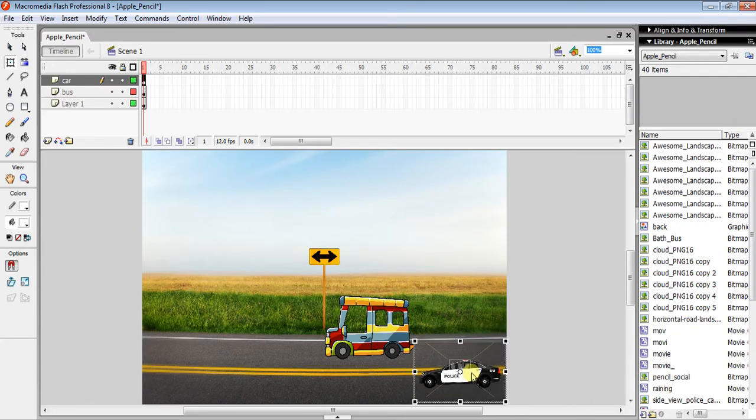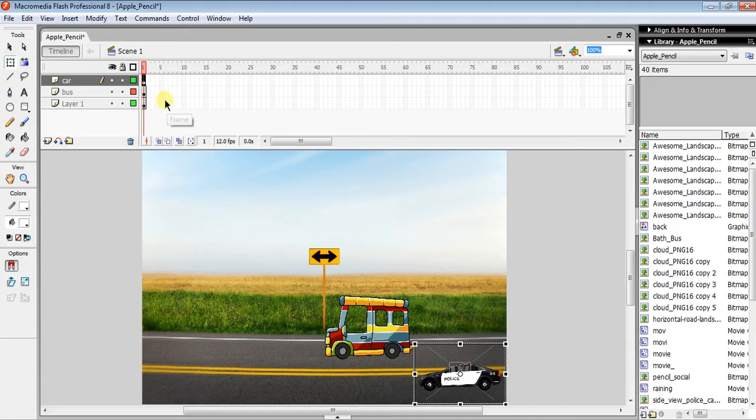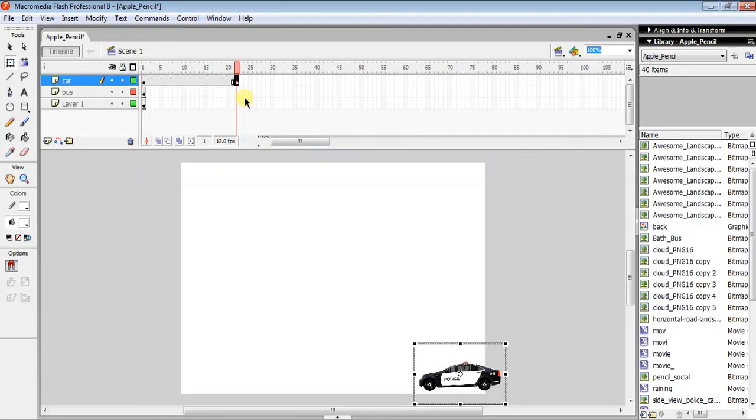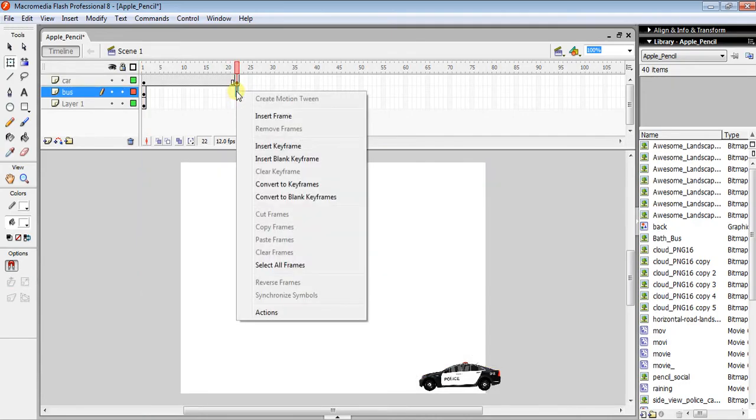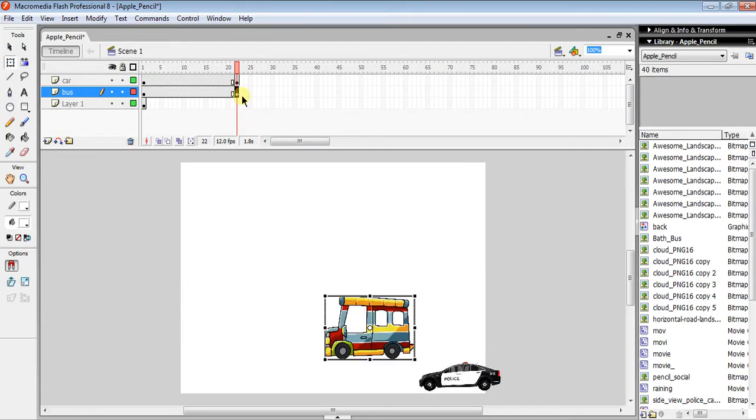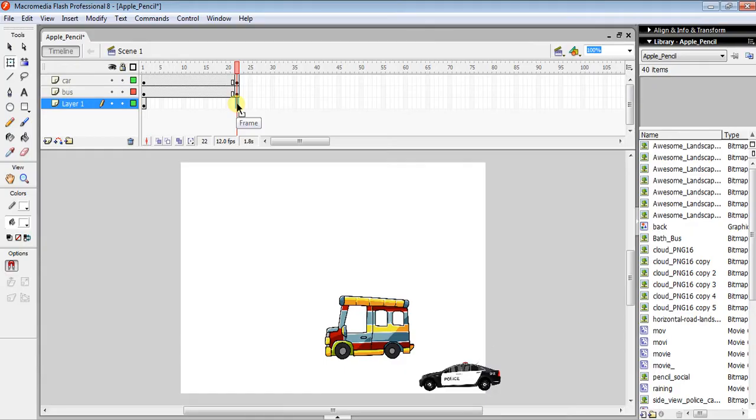The next step is to make another keyframe. You can click F6 or Function+F6 if you're using a short keyboard. Do this for both the car and bus layers.